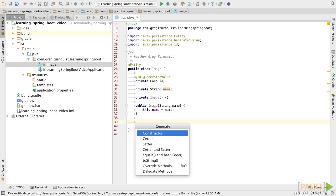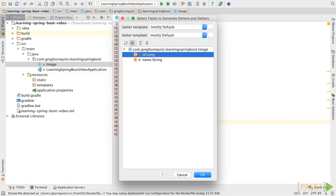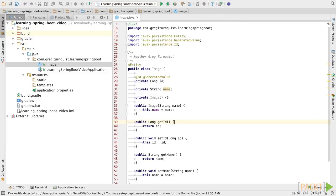Now the last step here is to generate some getters and setters. So I'm going to pick this from the IDE. I happen to be using IntelliJ IDEA, but all modern IDEs come with this feature.